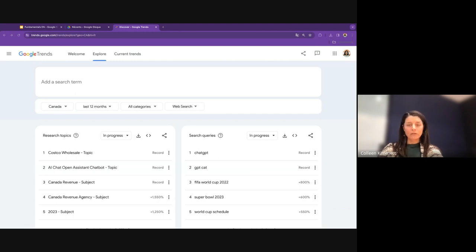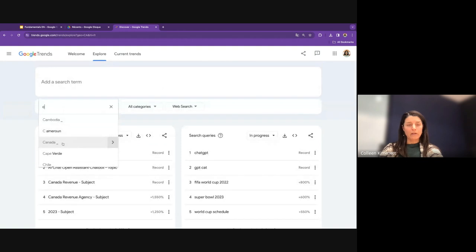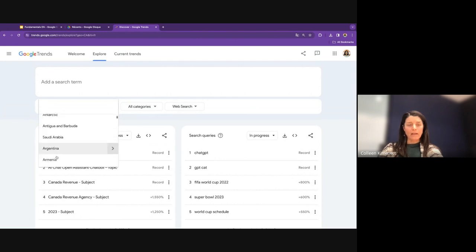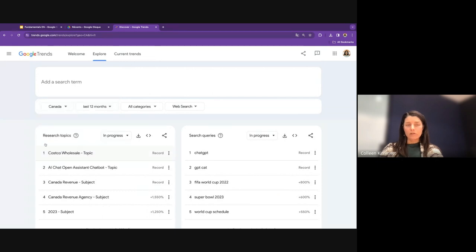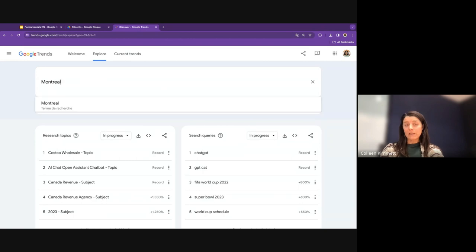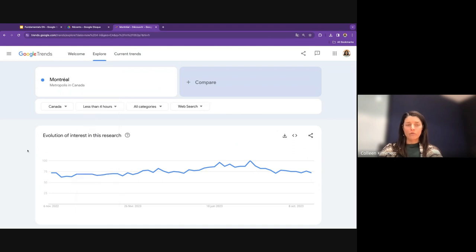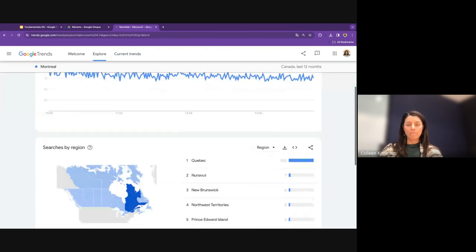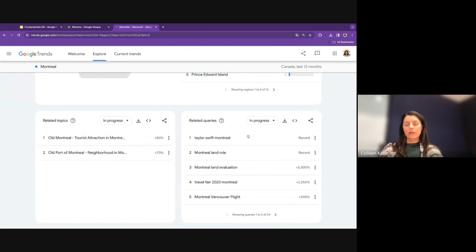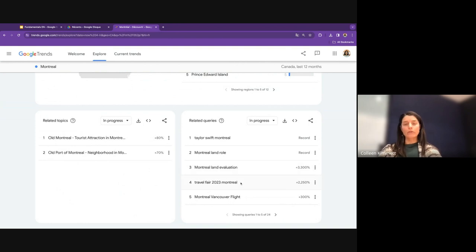One tip for getting city-level insights: make your city the search term, narrow to the most recent time window possible, and look at the related queries section. People who are searching 'Montreal' are also searching these related terms — giving you a sense of what people are searching for in your city within the past four hours.